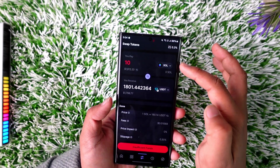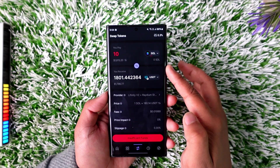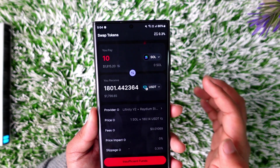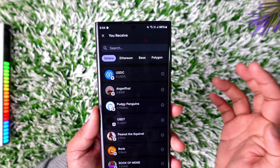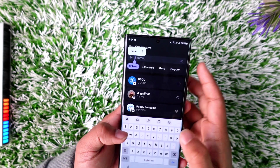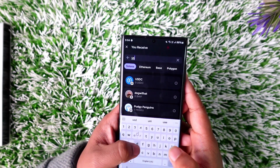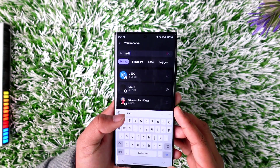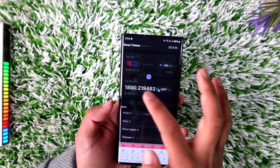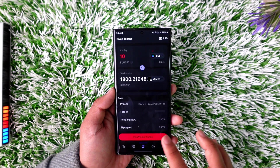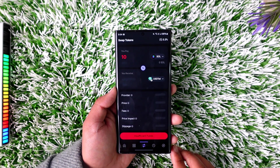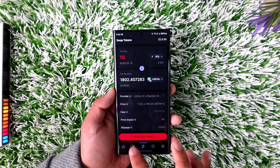Once you search for that meme coin, you can see the 'You Receive' section. Select 'You Receive' and simply search for USDT, because that's the closest option to fiat you can get. Once you've done that, you should be able to convert your meme coins to USDT and sell them in that way.